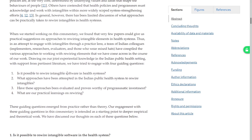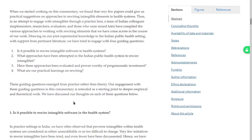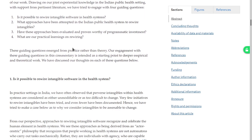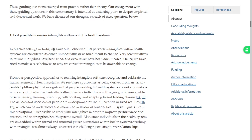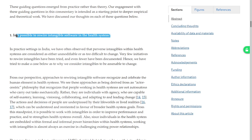Drawing on our joint knowledge with support from literature, we tried to answer four guiding questions — the same ones presented in the abstract. Our engagement with these guiding questions comes from practice rather than theory and is intended as a starting point to deeper empirical and theoretical work. So now I think there will be four sections of this paper. One will be: is it possible to rewire intangible software? I think this has to be yes, because otherwise the whole article doesn't make any sense.